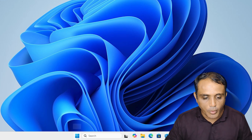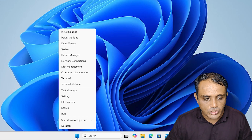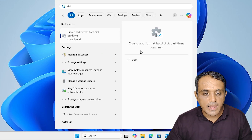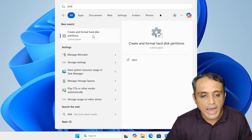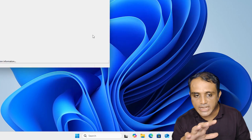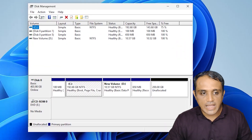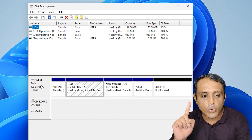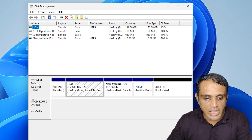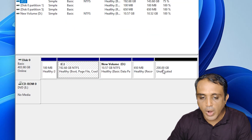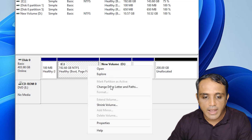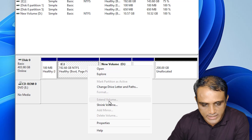First, go to Disk Management. Right-click on the Start button, find Disk Management, or click Start and type 'disk management' — here we find 'Create and format hard disk partitions'. Click on that. Here is our hard disk — disk number zero. Here we find the C drive, and here we find unallocated 200 GB space. I right-click on the C drive and find that 'Extend Volume' is greyed out. This is our problem.